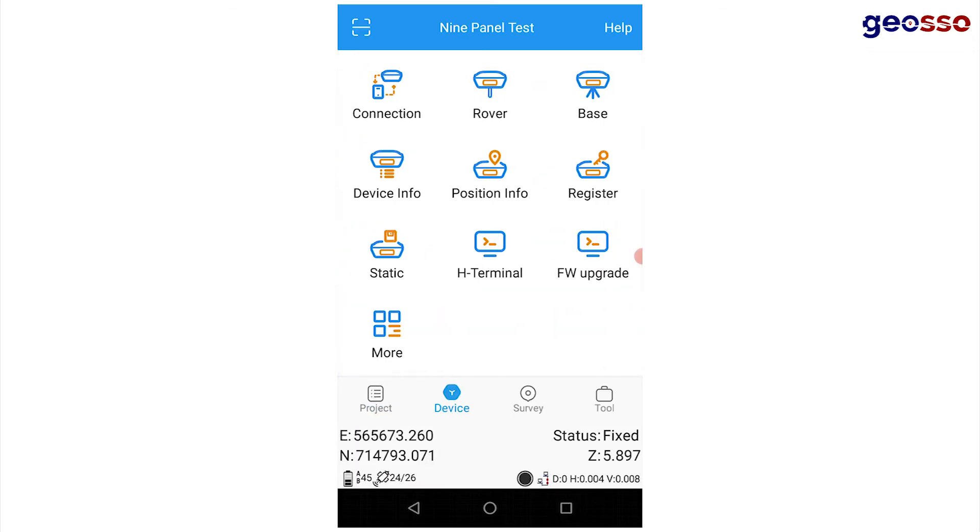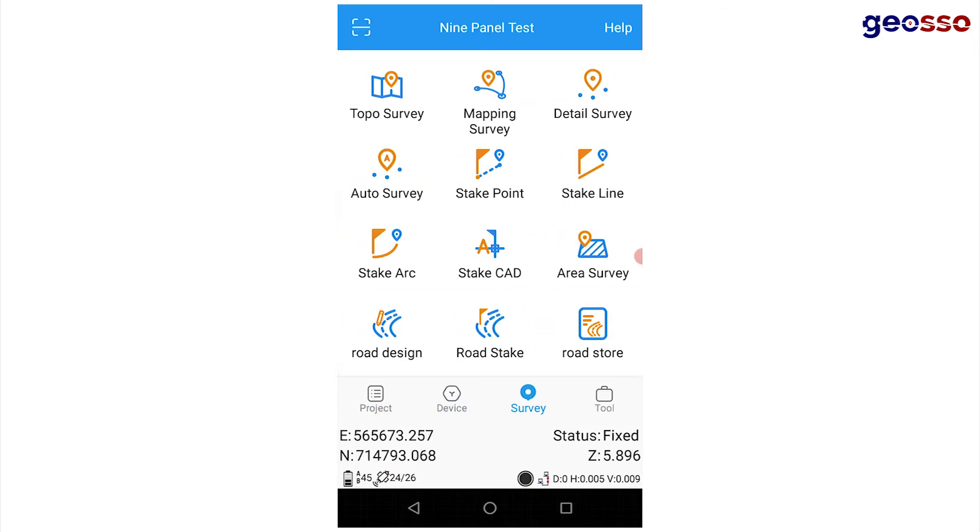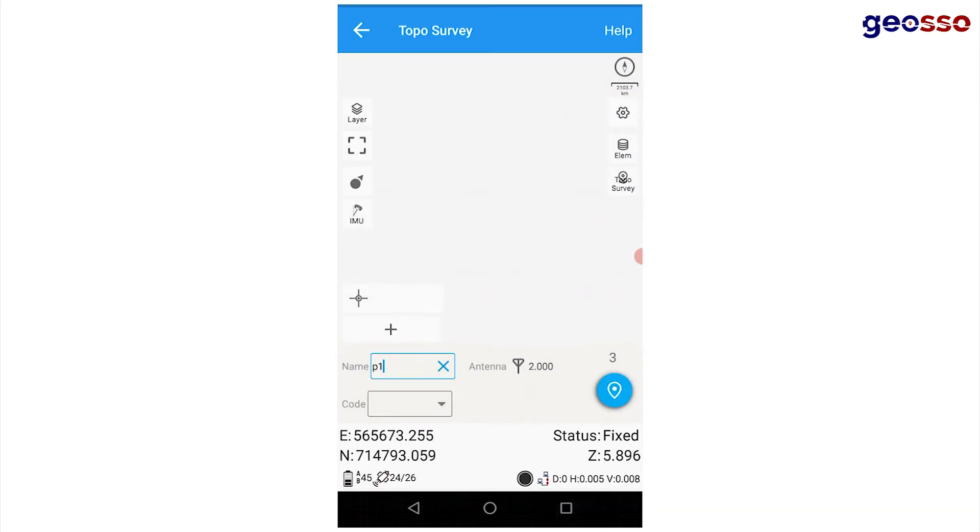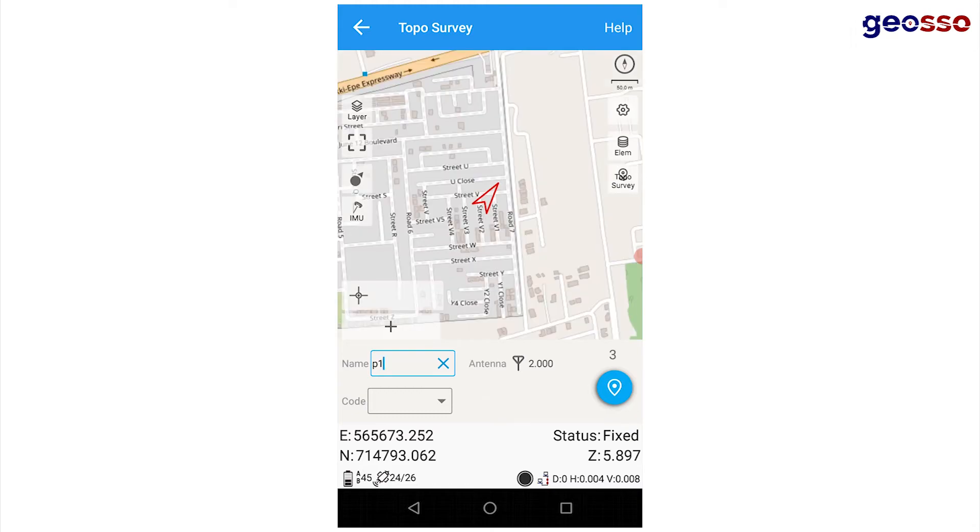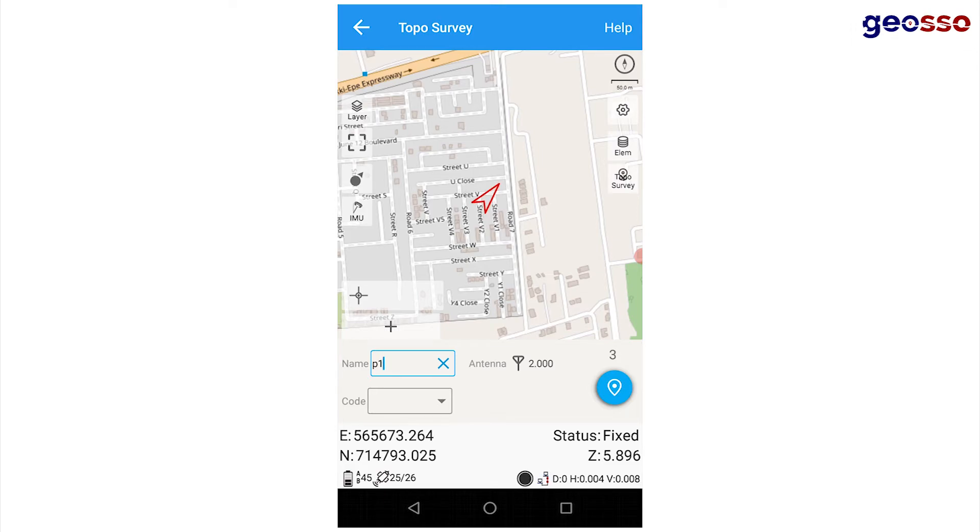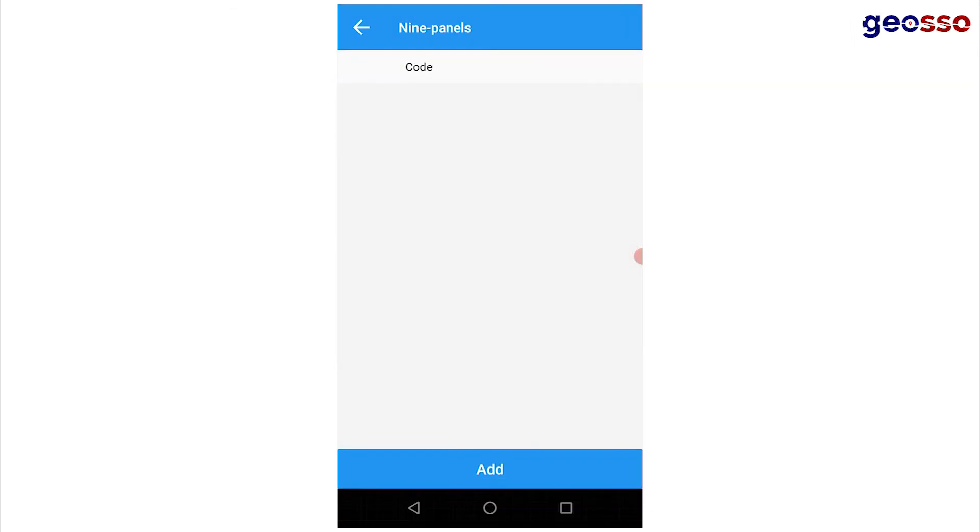I'll then go to my topo survey page and click on the plus sign. The plus sign is located just on top of the name box. A page will then display showing the add button.